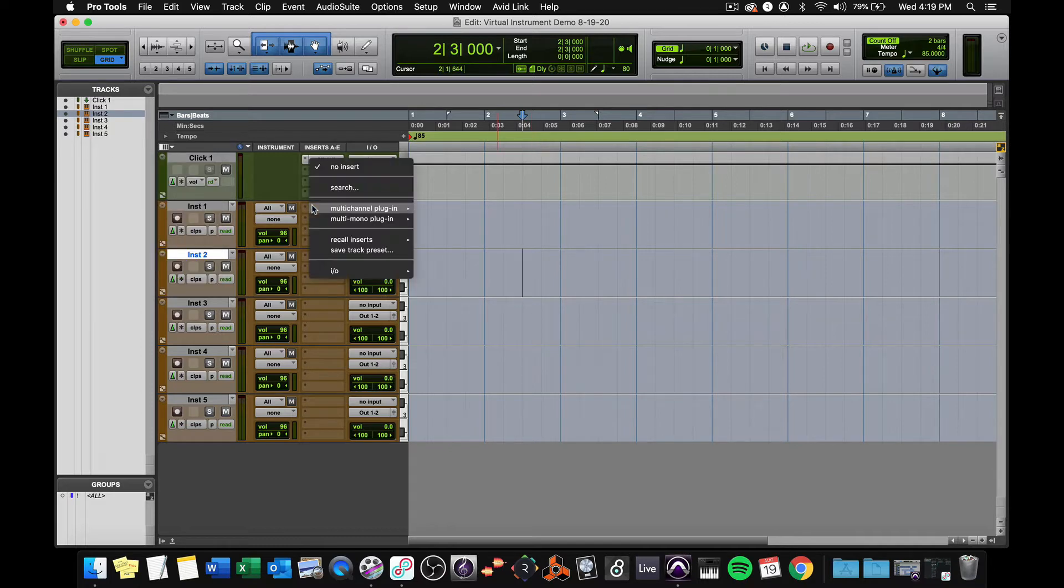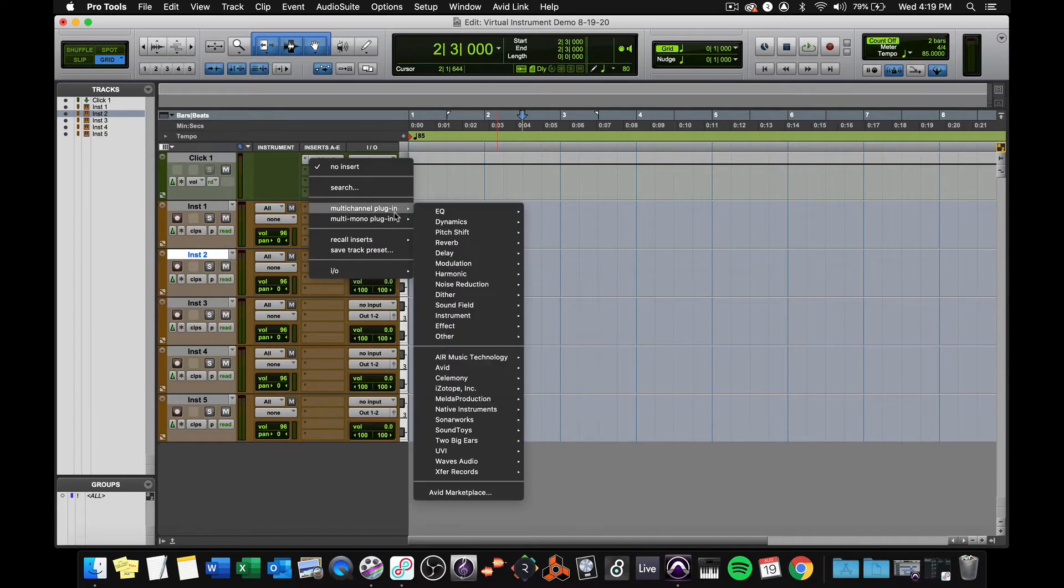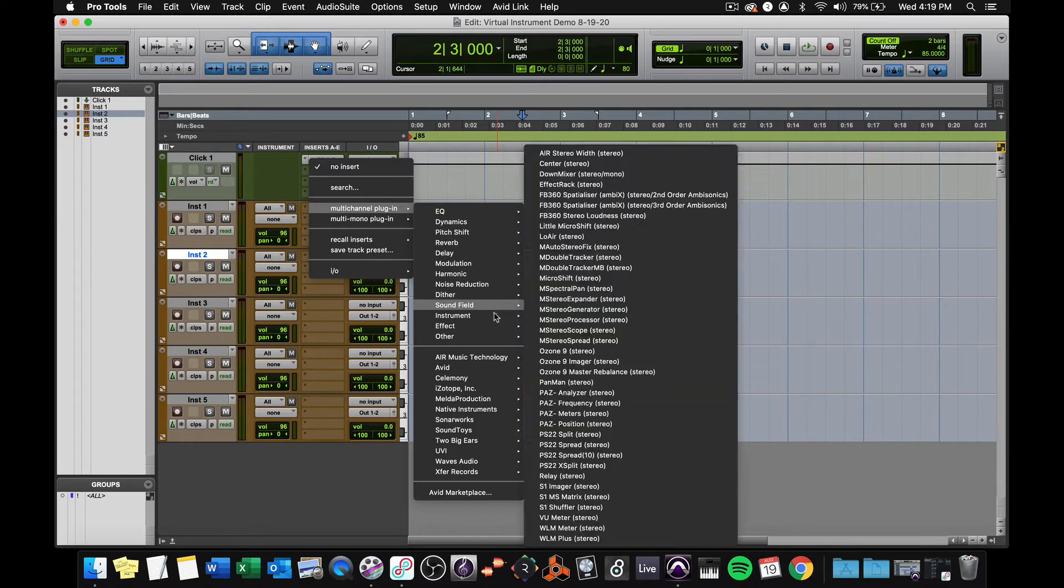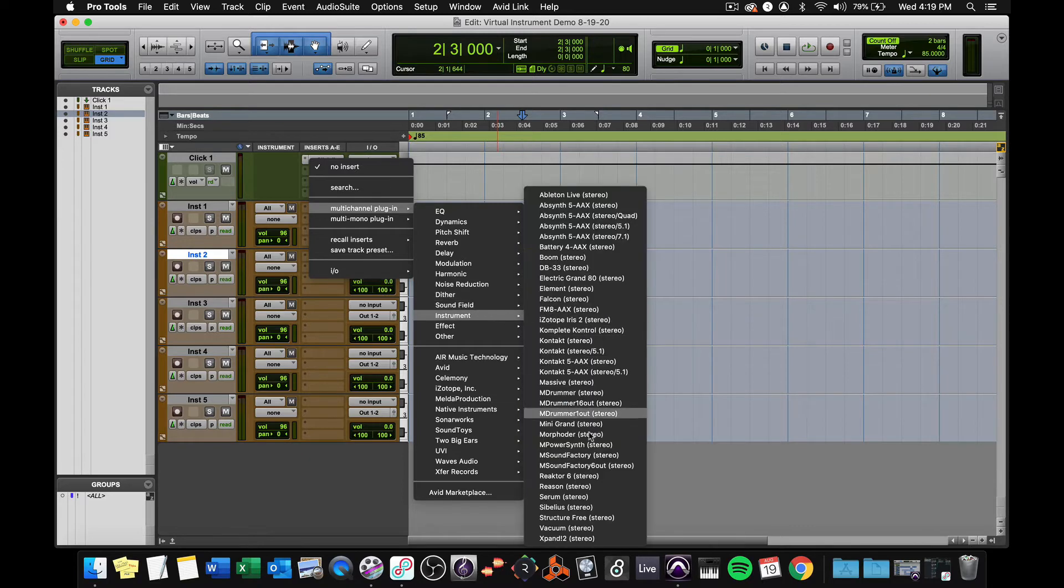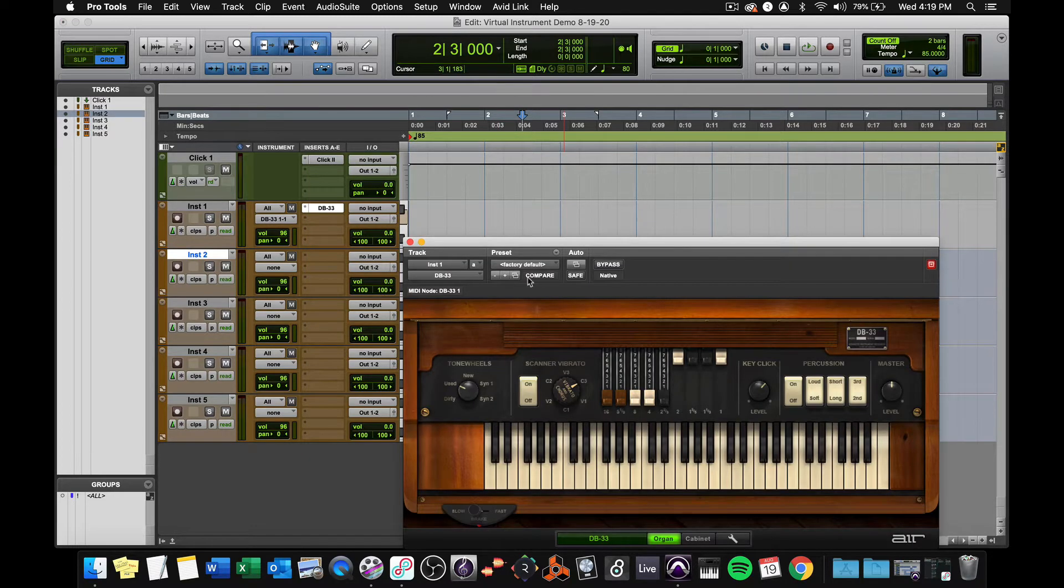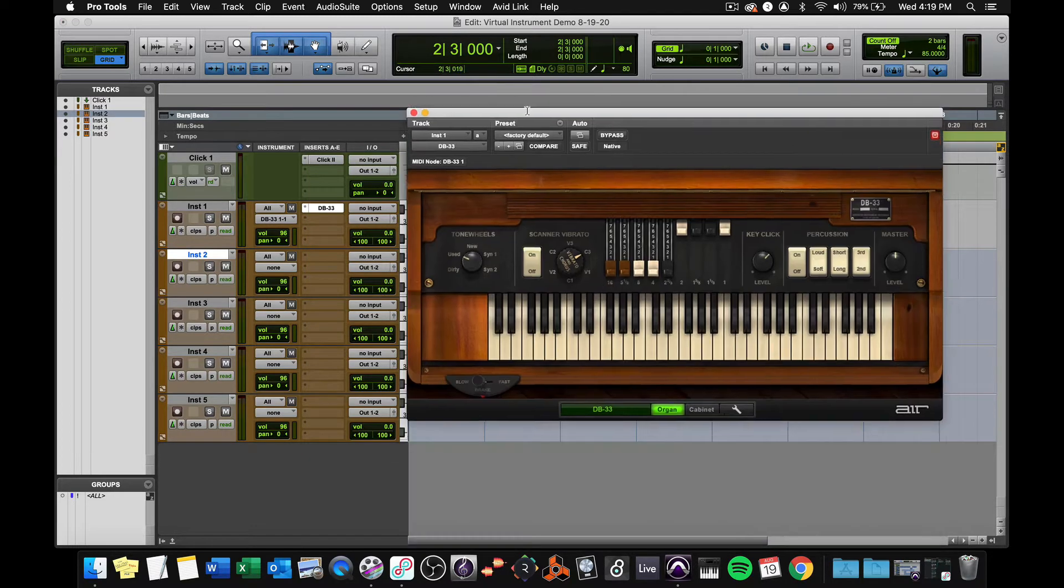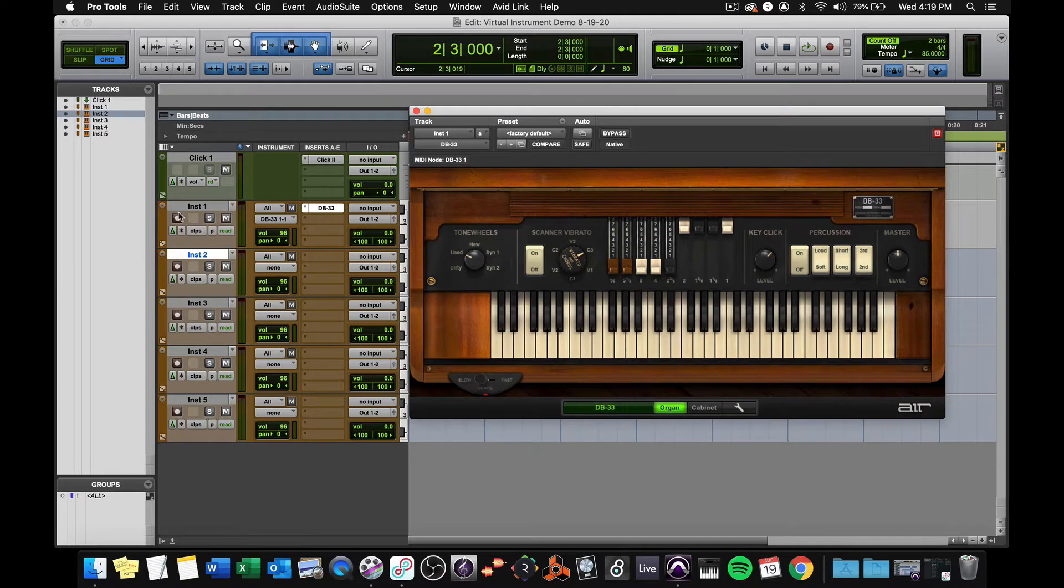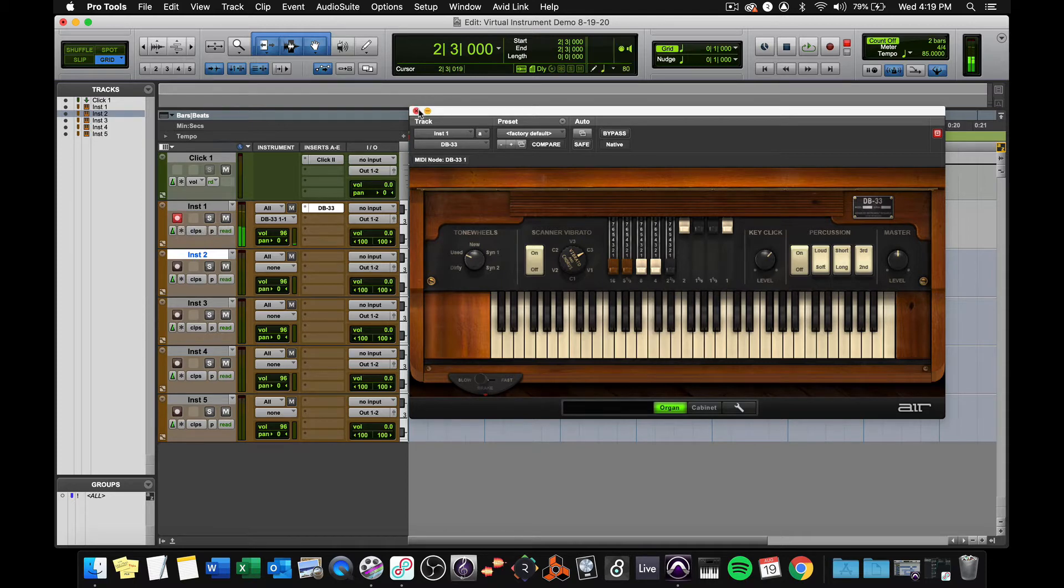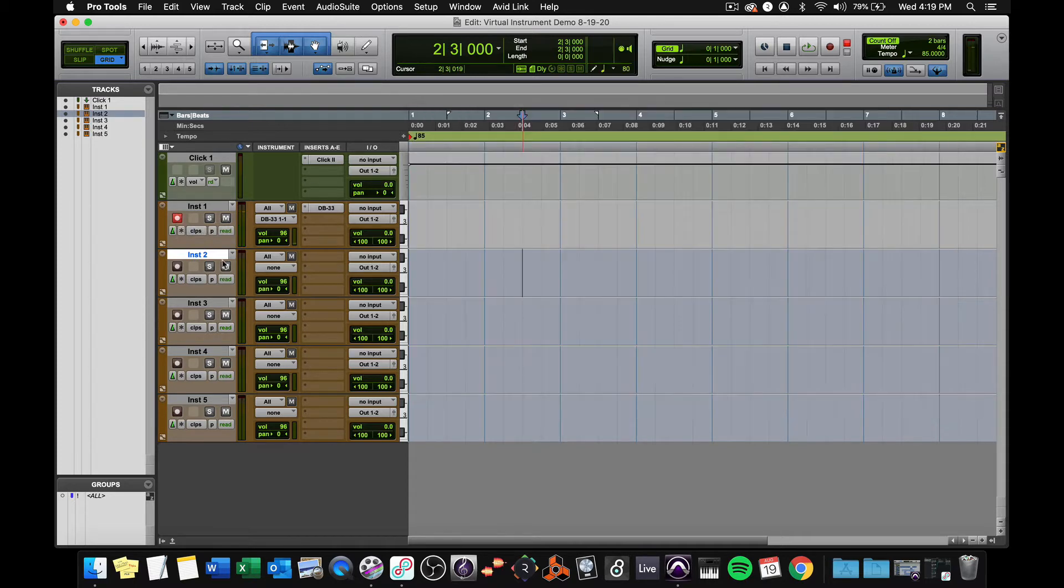Let's start with the instrument we looked at in the previous video. If I go to plug in instrument DB33, and remember I have to record arm that, and have a MIDI controller connected to play that in real time. Let's try another instrument.